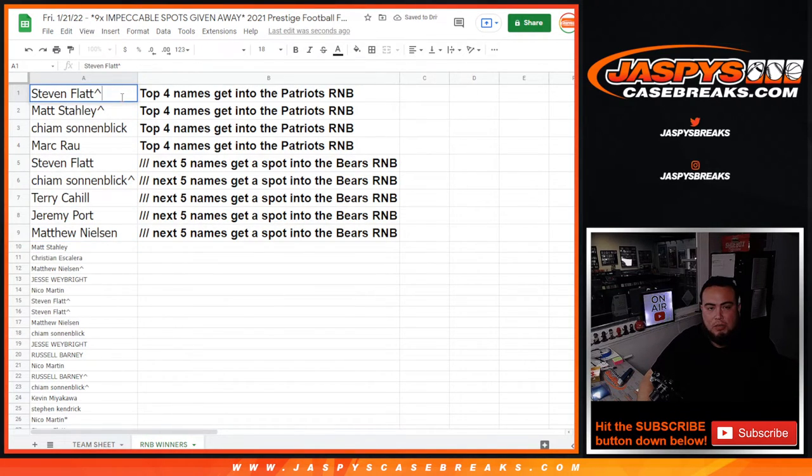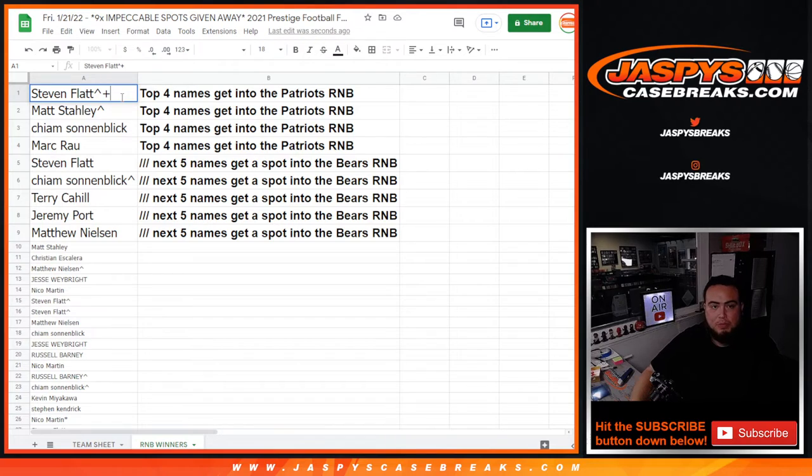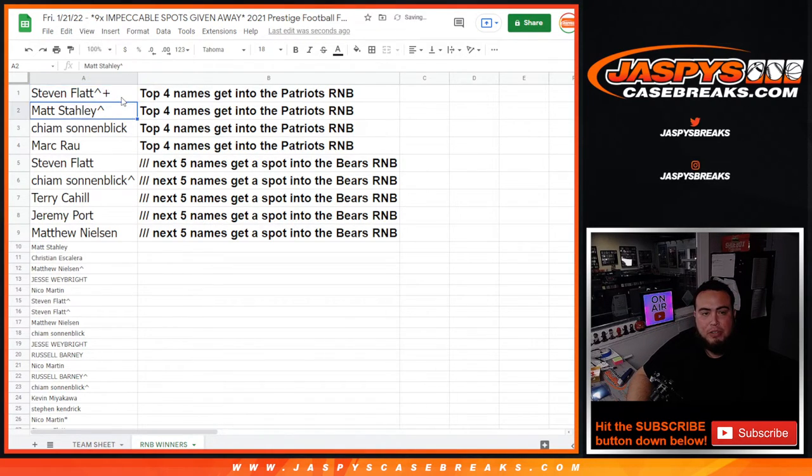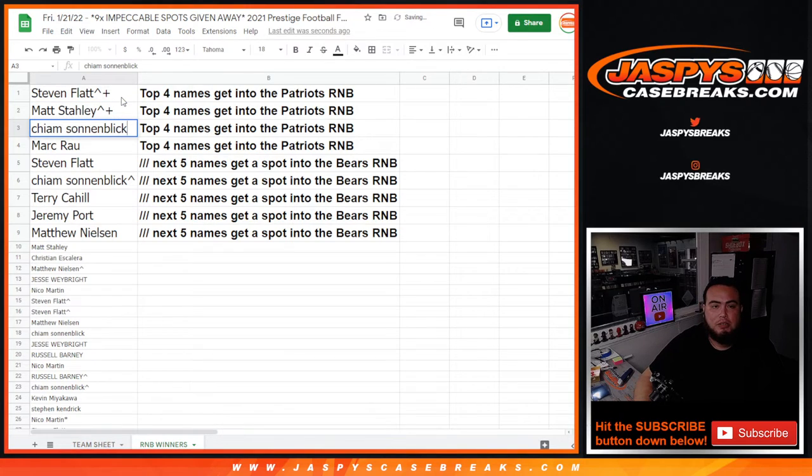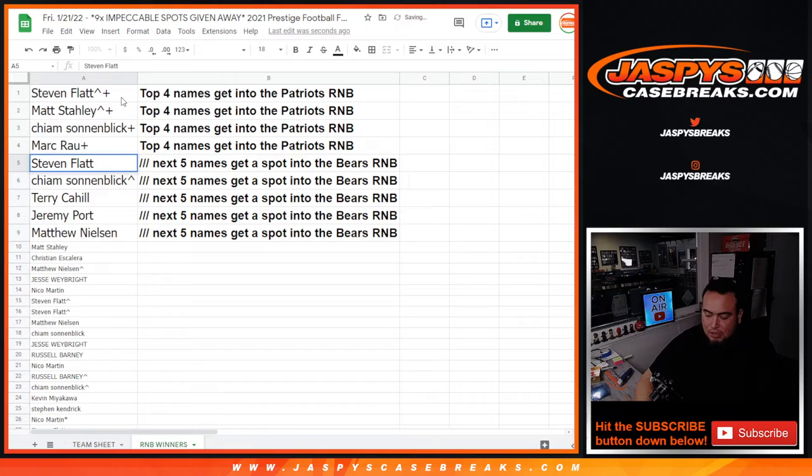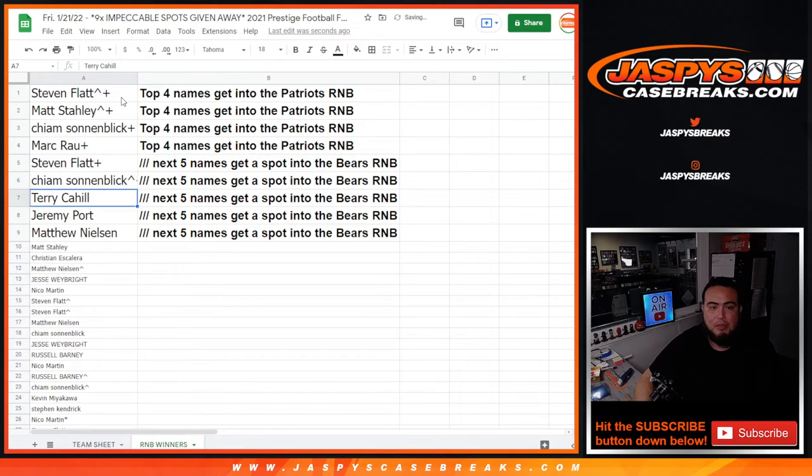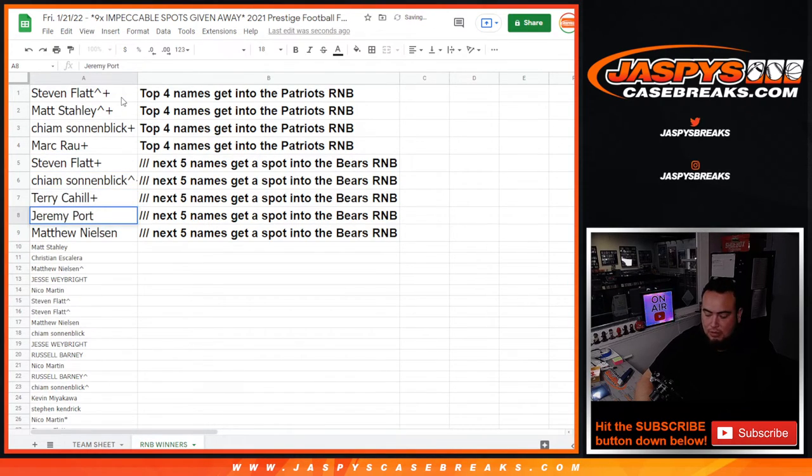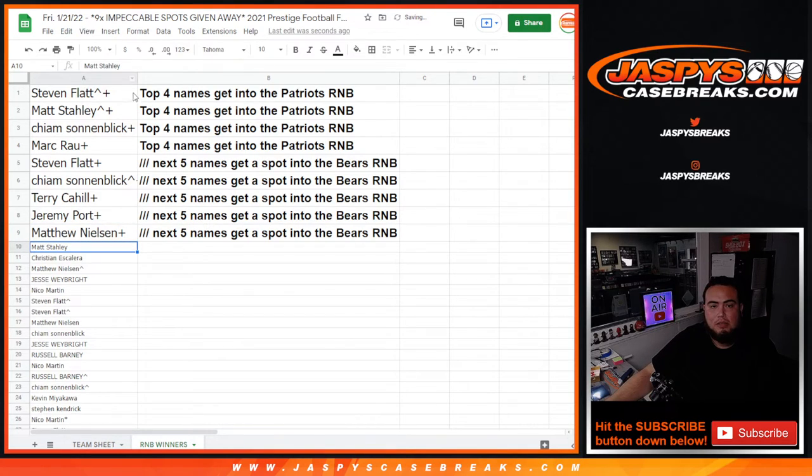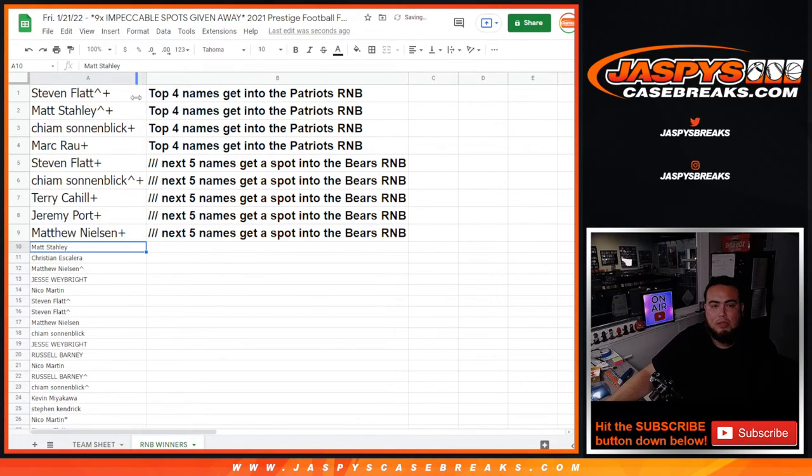All right, let's put a little plus sign instead. So those are the customer names. Steven, you're in the Patriots R&B. Matt, you're in the Patriots R&B. Kiam, you're in the Patriots R&B. And Mark in the Patriots R&B. Then Steven, you're in the Bears. Kiam in the Bears, Terry in the Bears, Jeremy in the Bears, and Matthew N in the Bears. There you go guys.